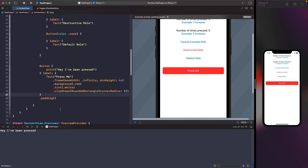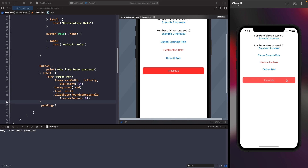To fix this, we apply the modifiers onto our text. We set the text's max width to infinity, set a height, apply the background, tint, and clip shape onto the text. So the rounded rectangle you're seeing now is the text getting the style, not the button. The only thing kept on the button itself is the padding, because we want the whole button to have space around it on the outside. Now the whole area is tappable, not just the text label. When working with custom buttons, apply your modifiers onto the label so the whole thing is tappable.